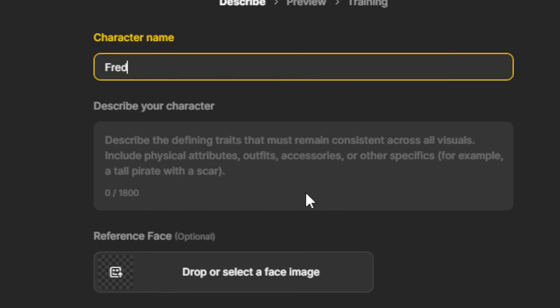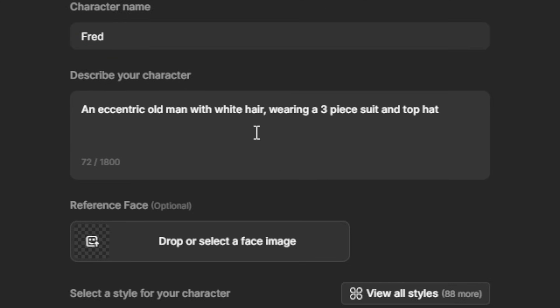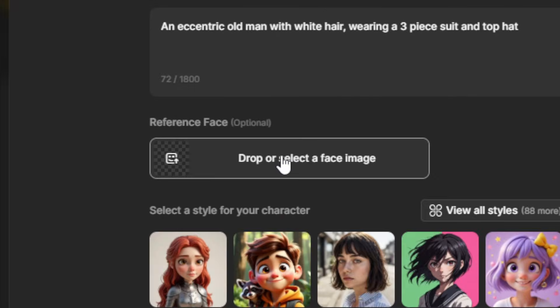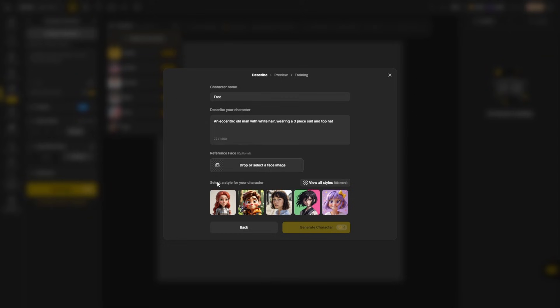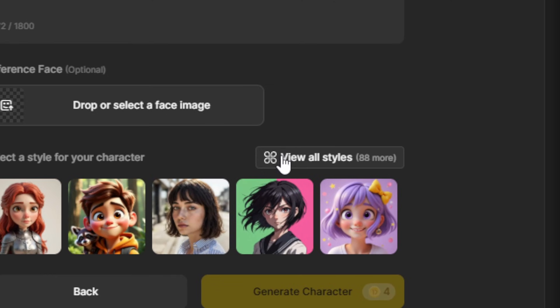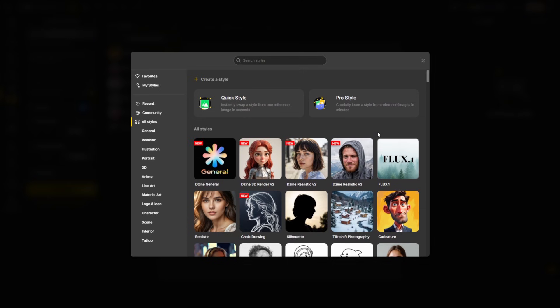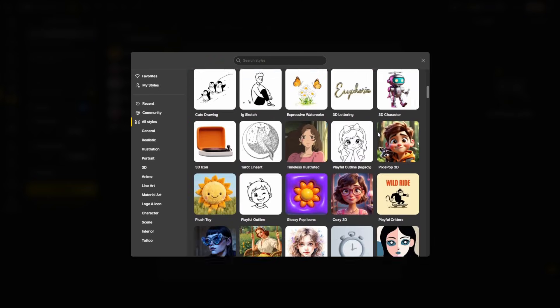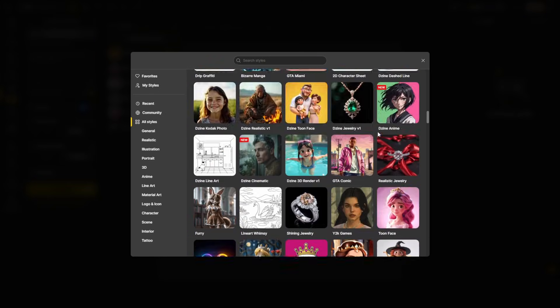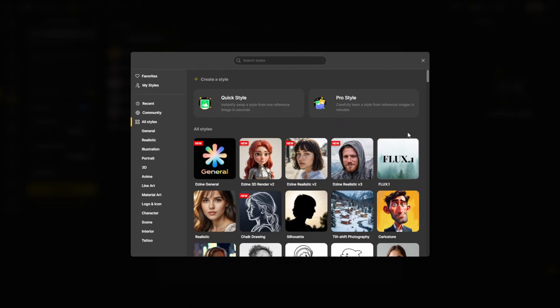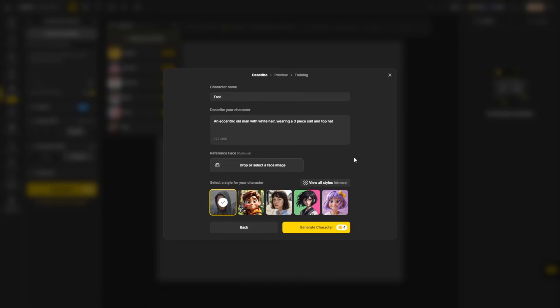Next, we need to describe our character. We want to tell it things that we want to stay consistent about this character from one generation to the next. For this character, I'm going to say an eccentric old man with white hair wearing a three-piece suit and a top hat. You have the option to add a reference face. If you have an image of someone whose face you want to be this character's face, you can drag that and drop it right here. Next, you need to select a style for your character. There's a handful of styles to pick from here, cartoon, anime, and realistic, but you can also click this view all styles button, and then you've got a whole lot more styles to pick from. I'm going to try design realistic v3, and then we'll click generate character.